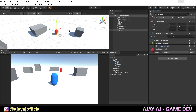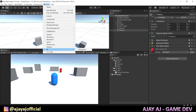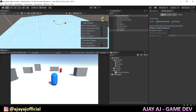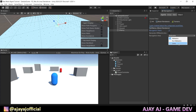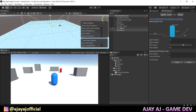Now we have to add the NavMesh. Go to Windows and open the Navigation window. There are four tabs — in the first tab, set the object to Navigation Static. Then click the dropdown and select Walkable or Not Walkable as needed. Select the ground and set it to Walkable, then click Bake.